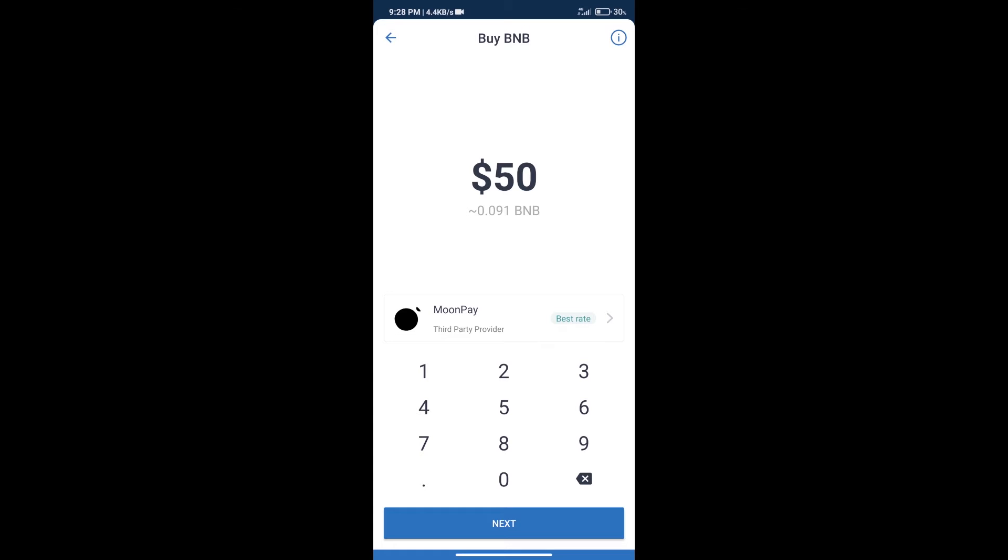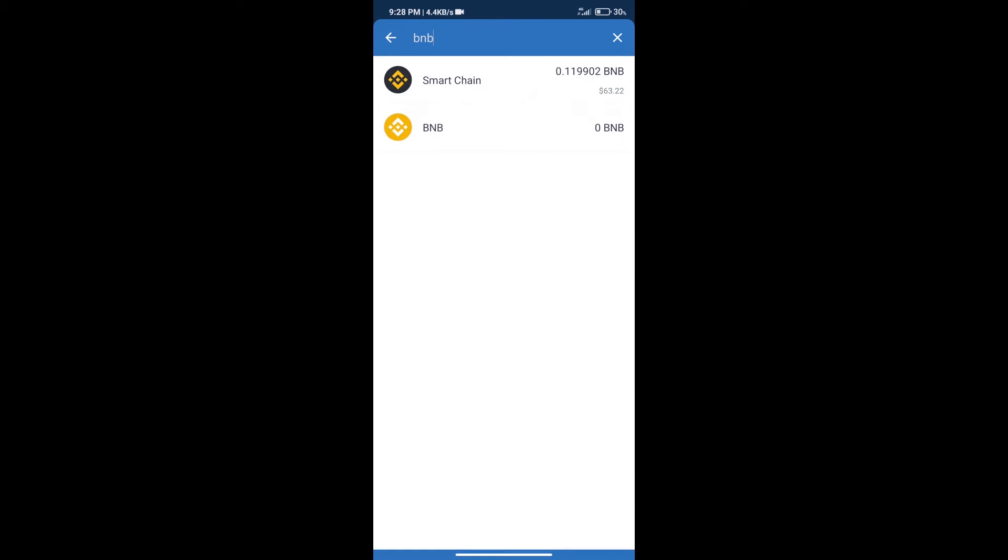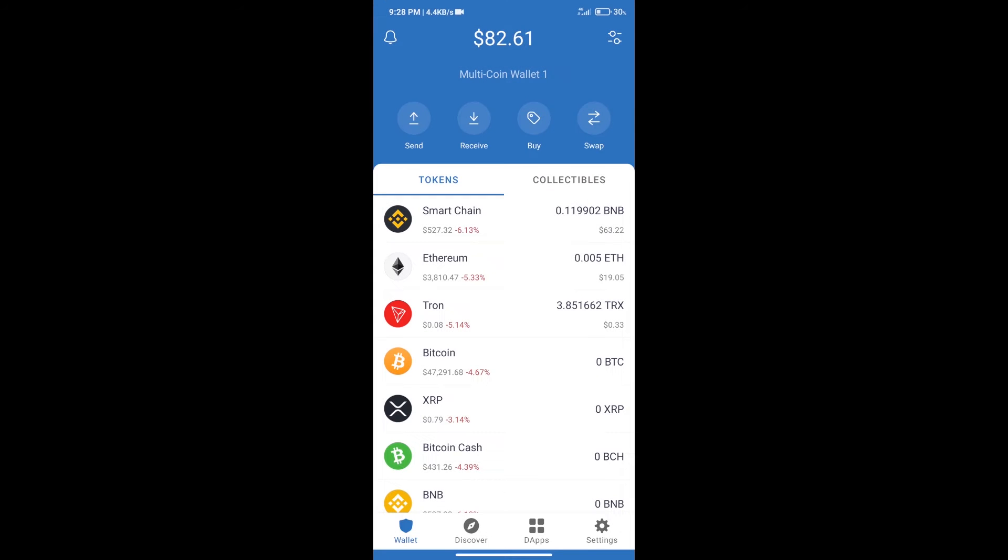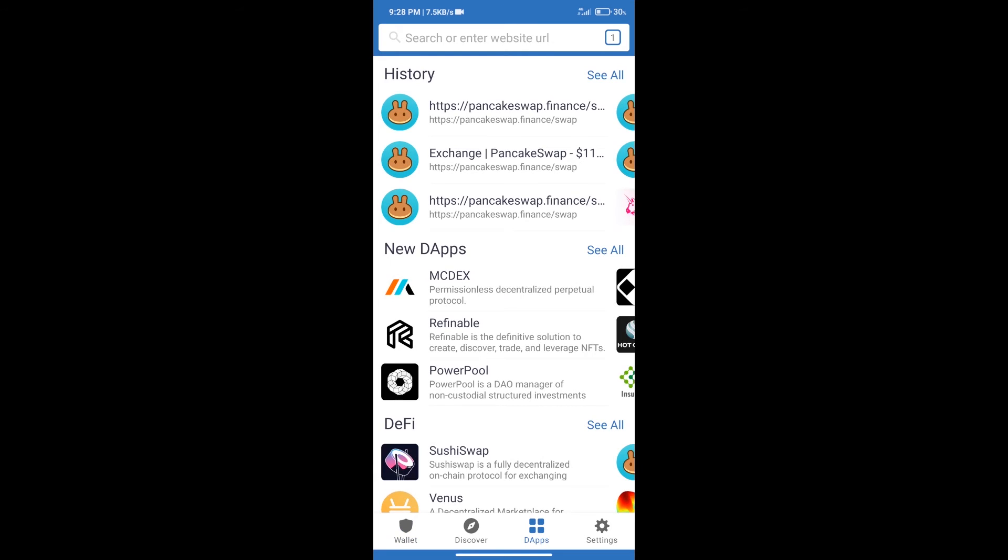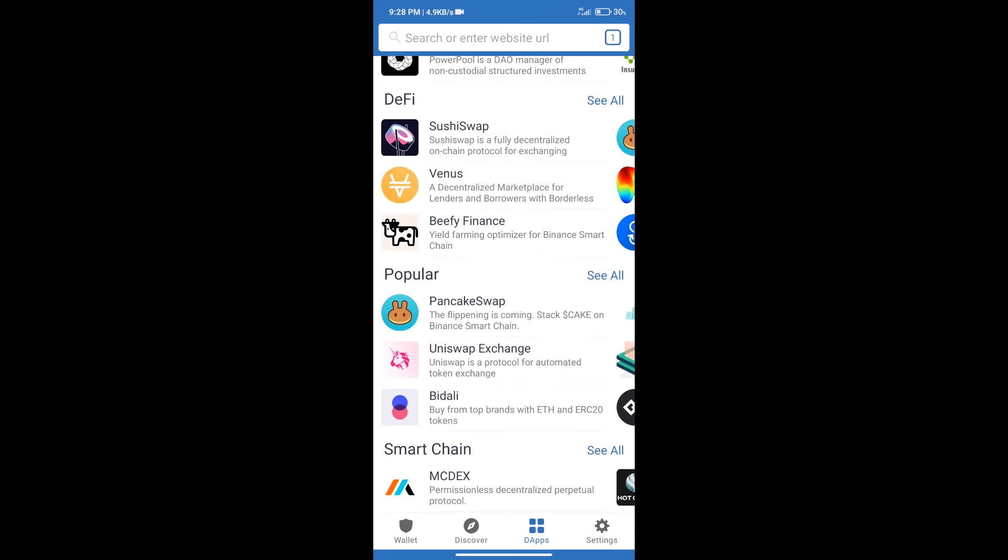After purchasing BNB Smart Chain, we will click on DApps and open PancakeSwap exchange.